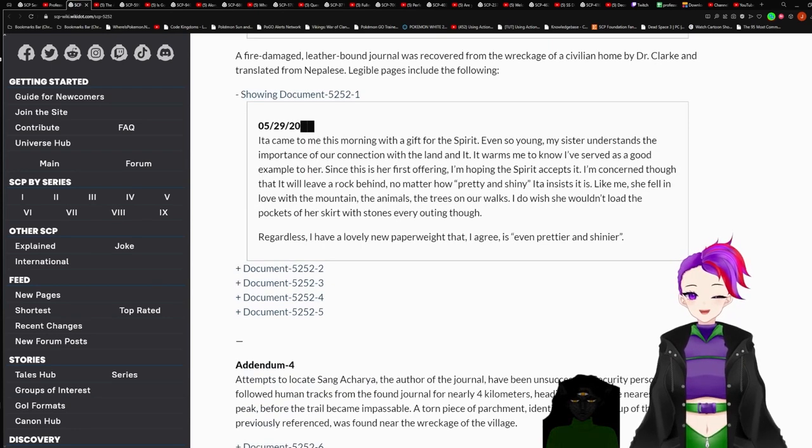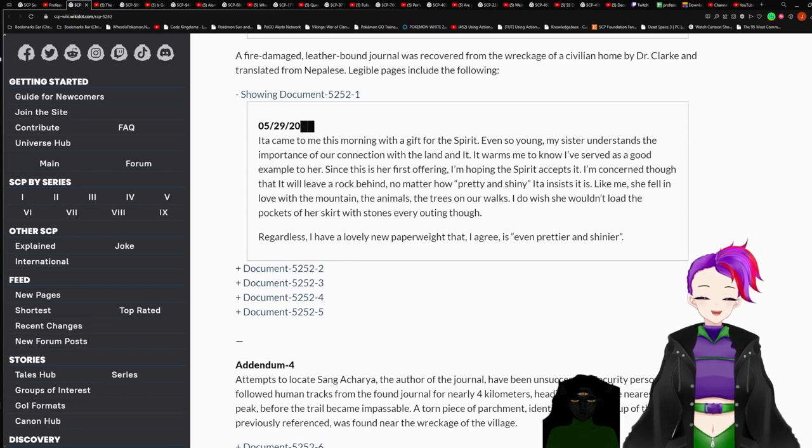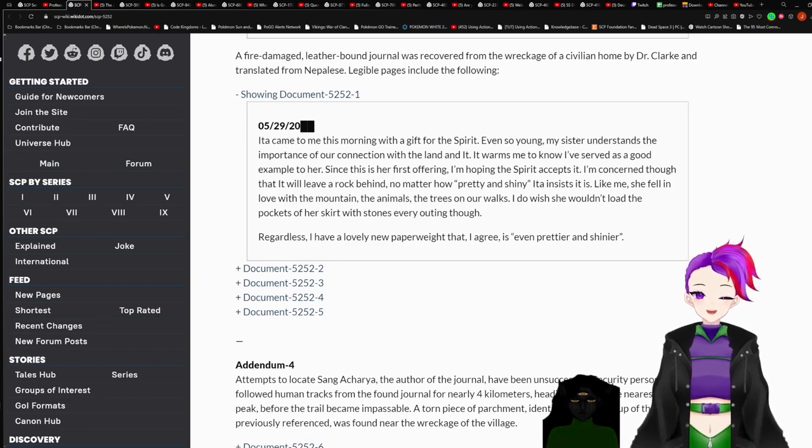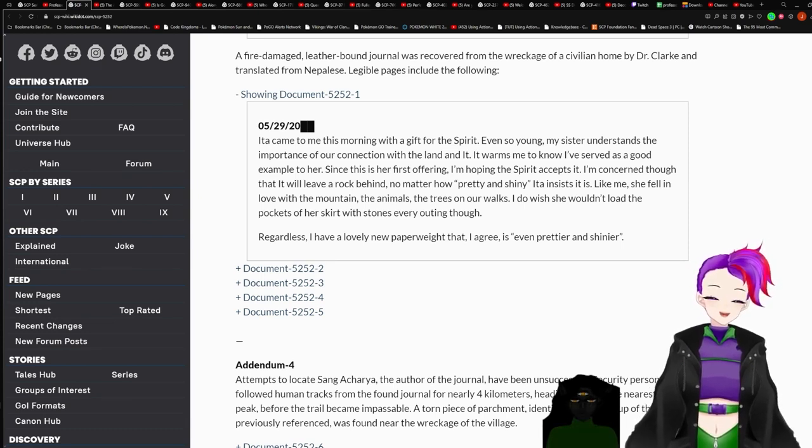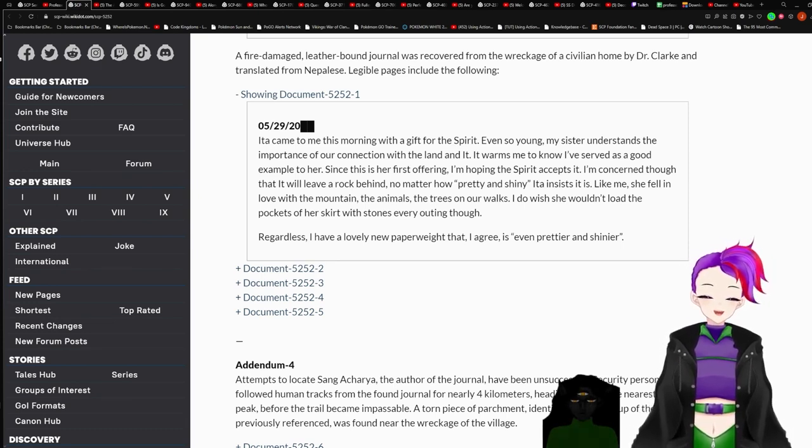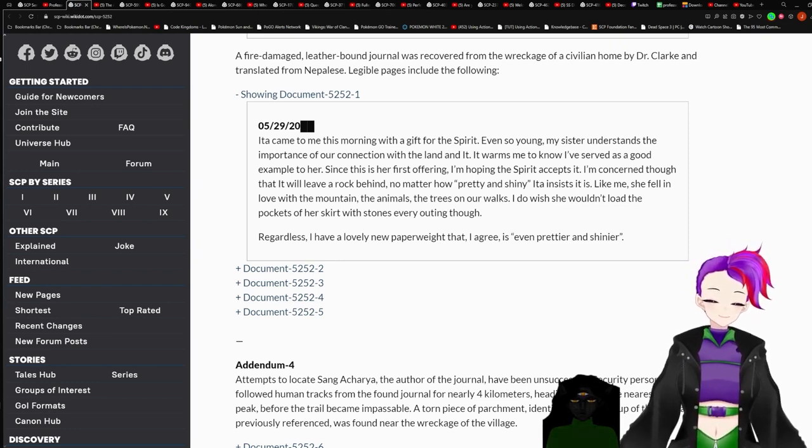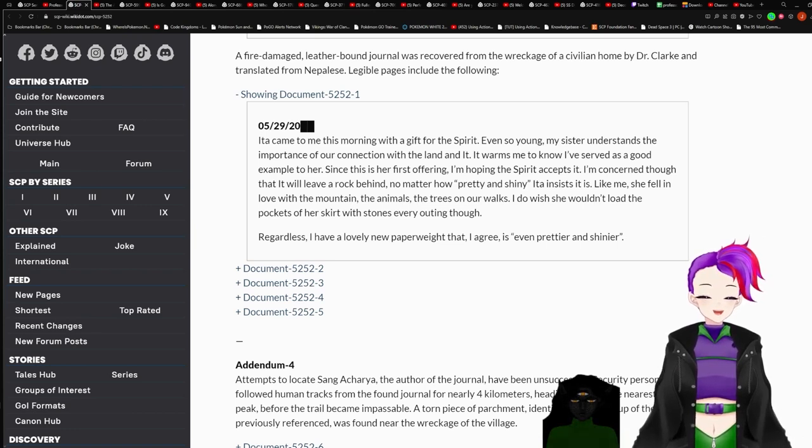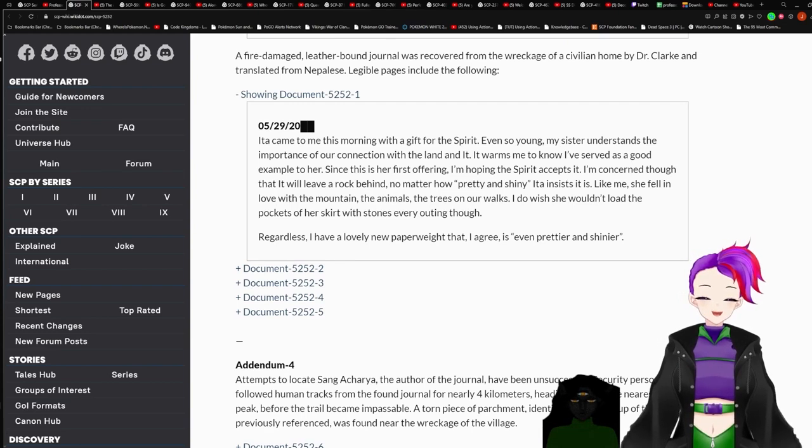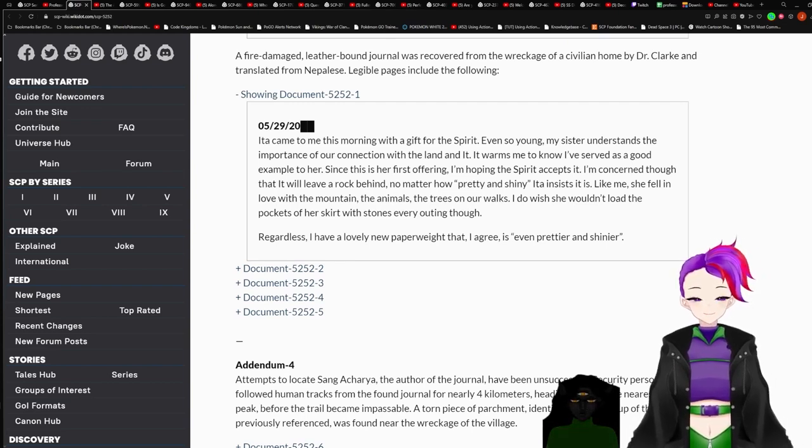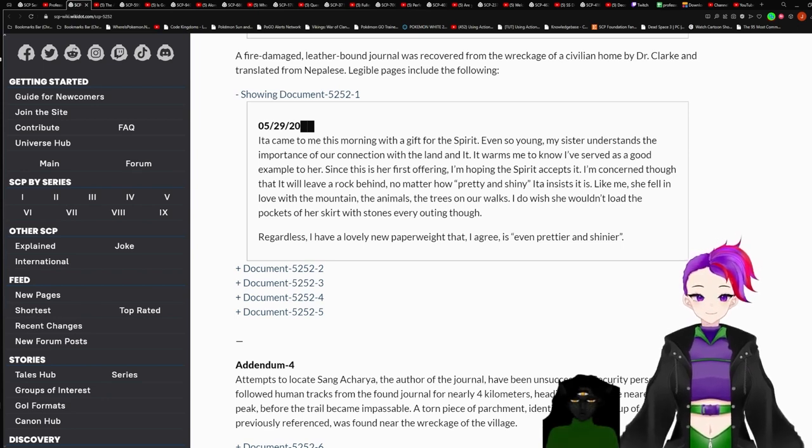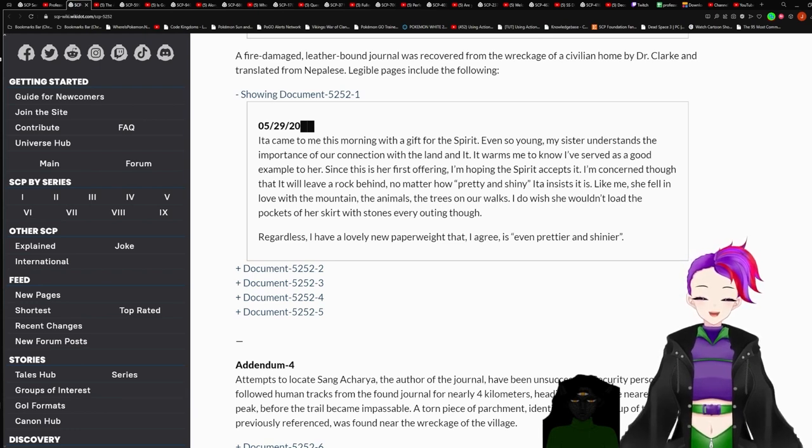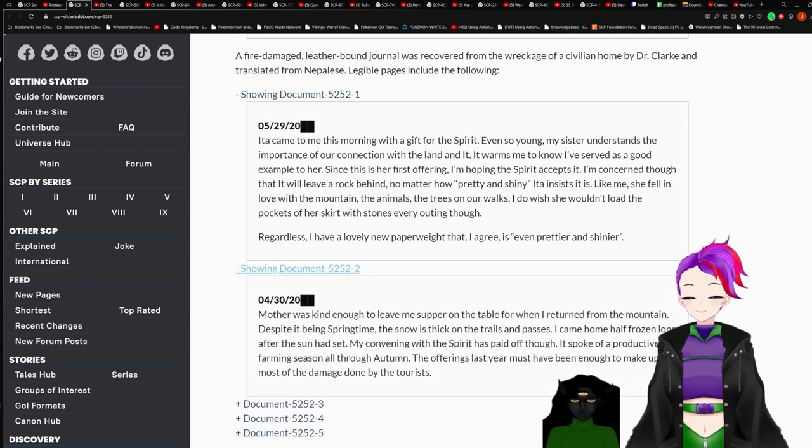A fire-damaged, leather-bound journal was recovered from the wreckage of a civilian home by Dr. Clark, and translated from Nepalese. Legible pages include the following. Document 5252-1. May 29th redacted. Ita came to me this morning with the gift of the spirit. Even so, young, my sister understands the importance of our connection with the land and it warns me to know I have served as a good example to her. Since this is her first offering, nothing in the spirit accepts it. I am concerned, though, that it will leave a rock behind, no matter how pretty and shiny Ita insists it is. Like me, she fell in love with the mountains, the animals, the trees, on her walks. I do wish she would load the pockets of her skirt with the stones every outing.